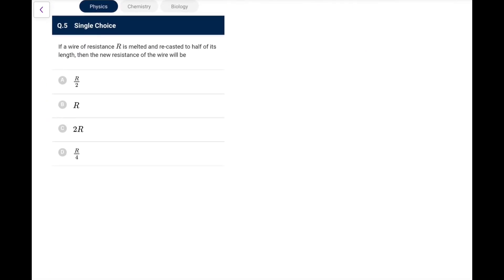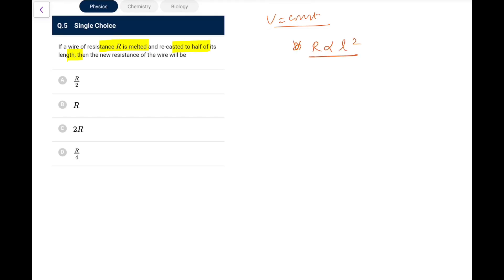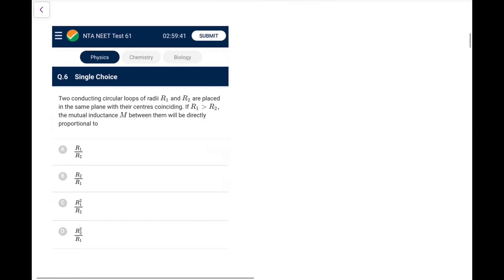Question 5: If a wire of resistance R is melted and recast to half its length, volume is constant, so resistance is proportional to L². Because length is halved, the new resistance will be R/4. This is a very common concept.